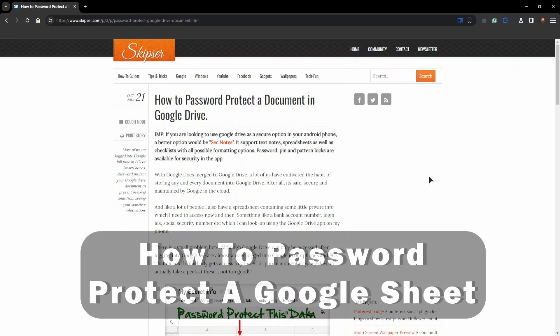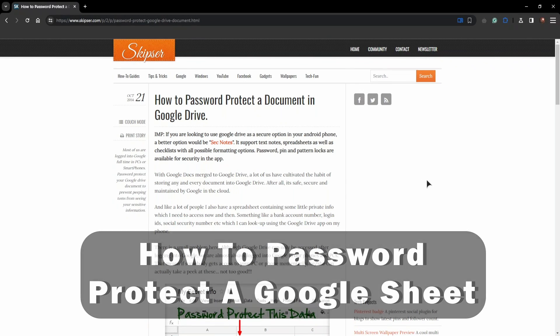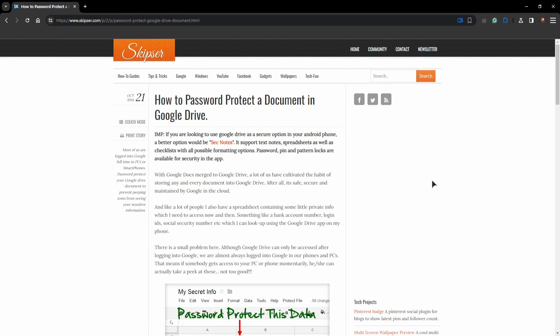Hey everyone, welcome to the channel. In this tutorial I will show you how to password protect a Google Sheet.